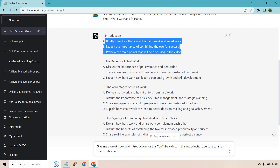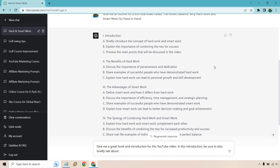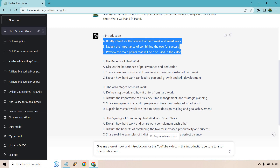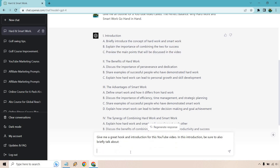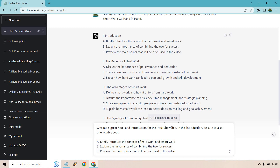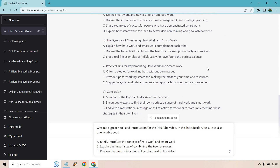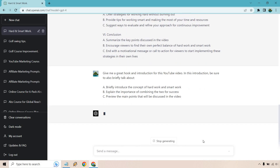Let's start off with the introduction. We want a hook and an introduction because if this is going to be a script, you usually want a good way of bringing in your audience. If you talk about something exciting in the beginning, that's a good hook which allows them to stay longer. So the prompt is: give me a great hook and introduction for this YouTube video. In this introduction, be sure to also briefly talk about... This prompt is kind of like a template — it's very flexible. If you like an element, keep it in; if you don't, leave it out. Let's hit enter.